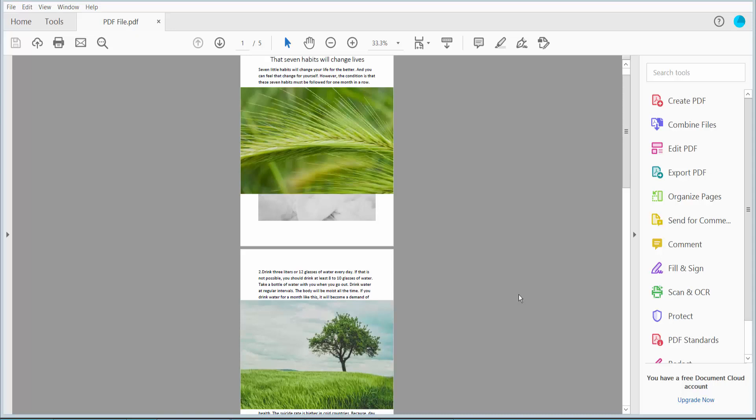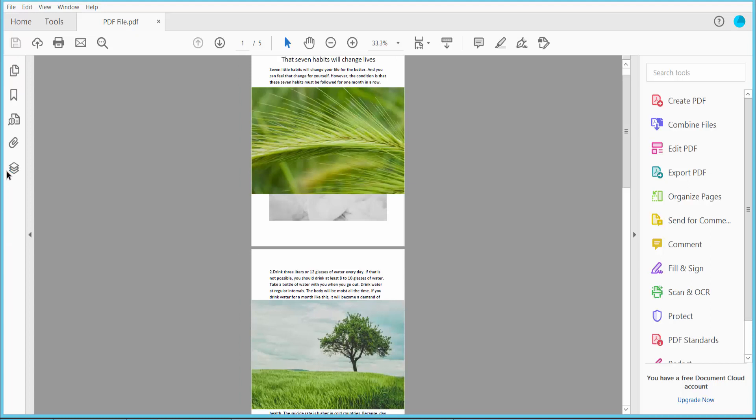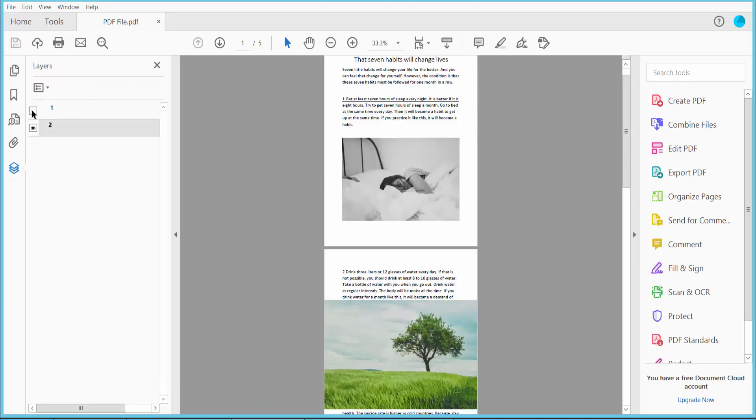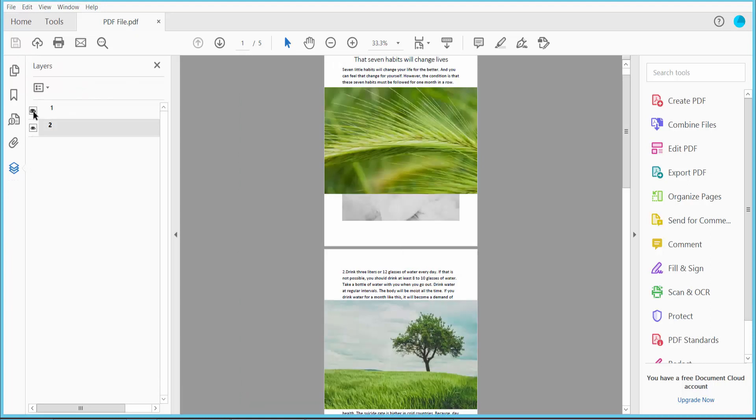Hello everyone, today I will show you how to delete a layer from PDF using Adobe Acrobat Pro DC. First, open your layered PDF and click this layer icon and check your layers.